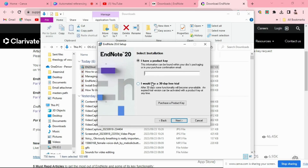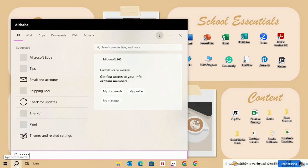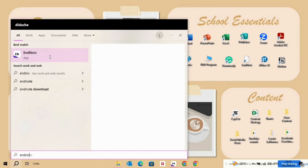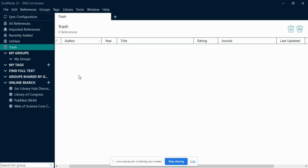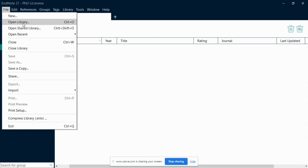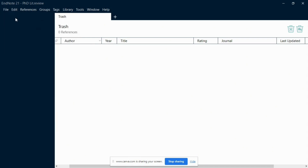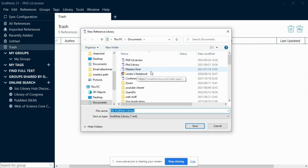When you are done installing, launch the EndNote program on your computer by simply locating the EndNote icon and double-clicking on it. Once EndNote is up and running, you will need to create a library. Go to the File menu at the top of the screen — you can also access this by pressing Ctrl+N on your keyboard. Clicking on File will open a drop-down menu where you will see the option New.